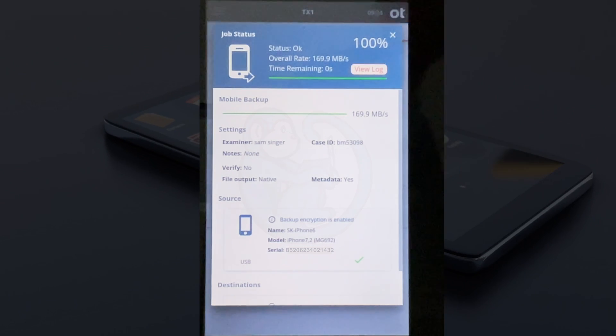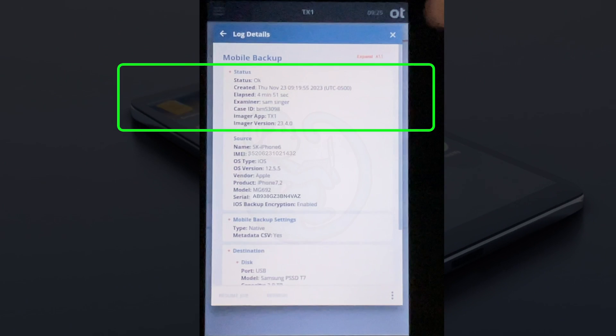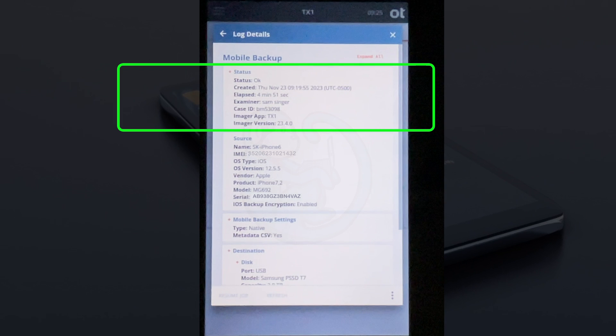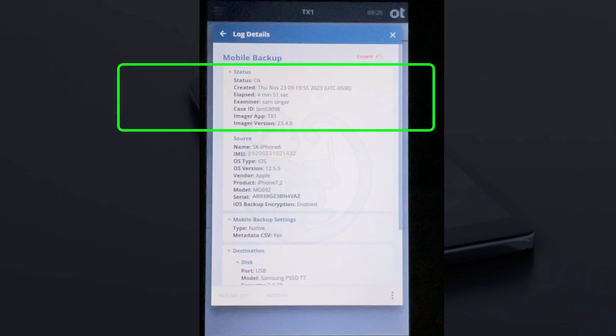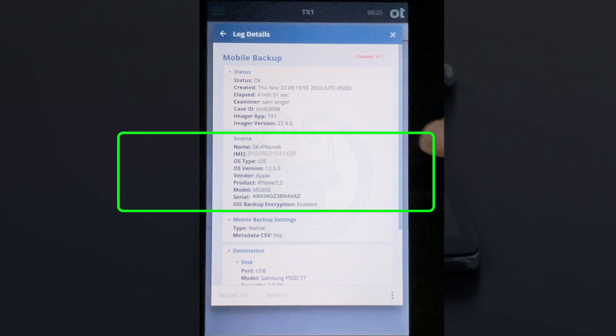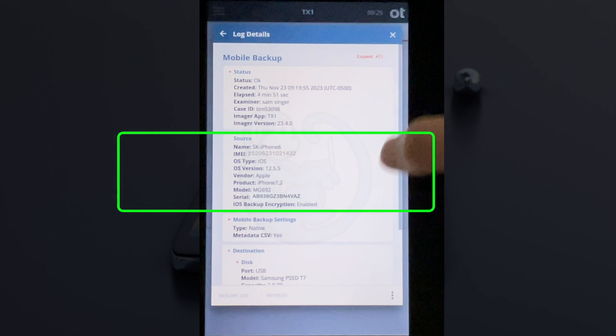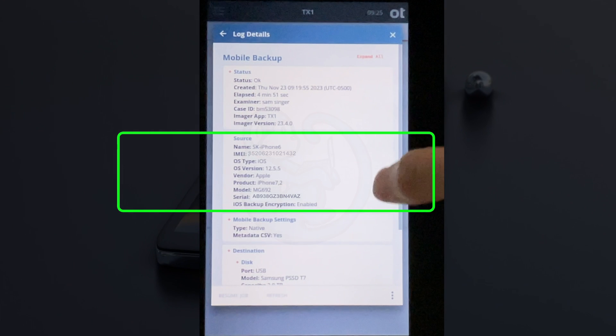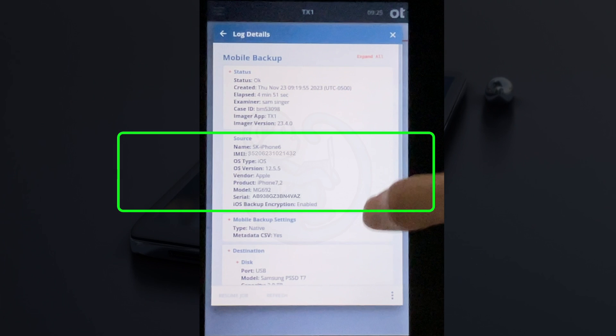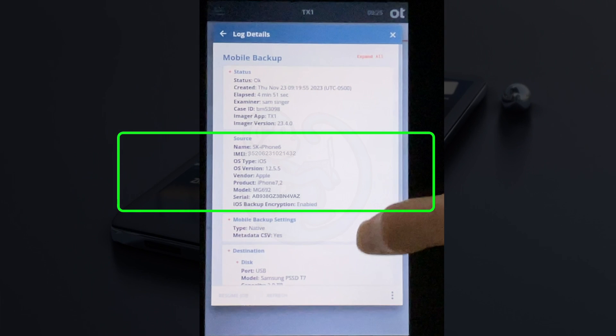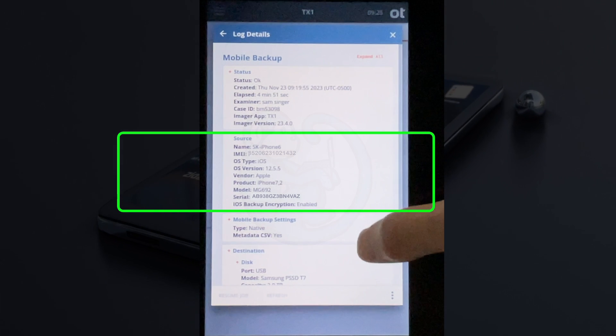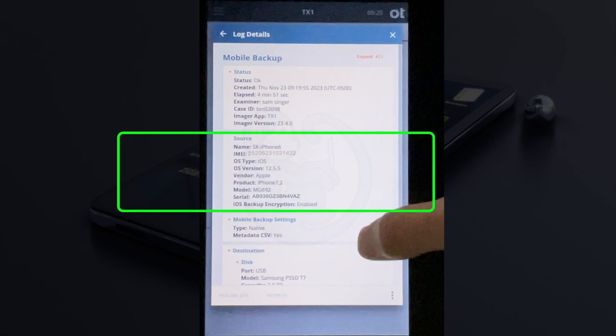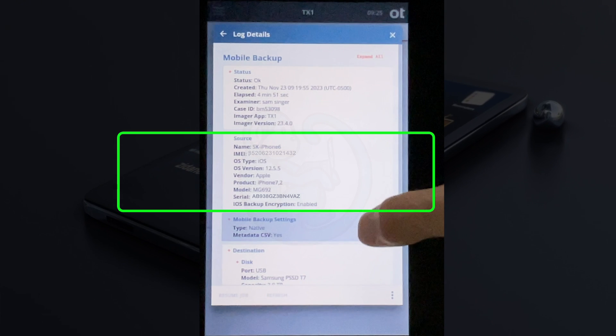Let's take a look here. The top section is the timestamp of the extraction, general case information, the firmware version of the TX1, etc. The second section is the info about the source phone, including the name, the IMEI, the OS type and version, product, model, serial number, and whether the backup is encrypted.